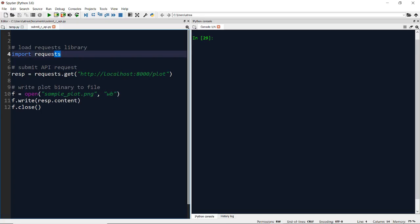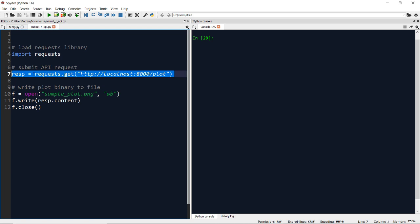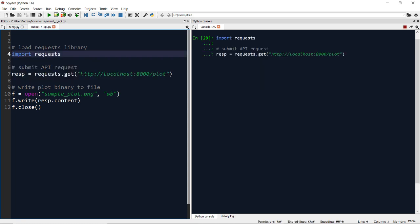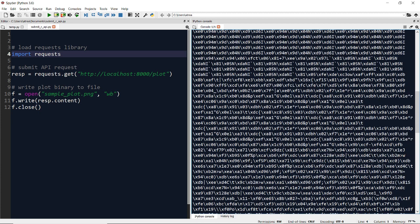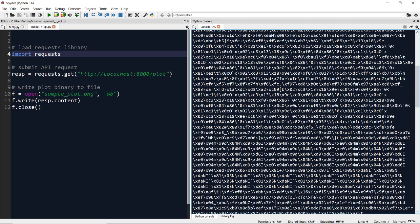In Python, we're going to start by importing the requests library, which we'll use to submit the API request. Then in the next line of code, we'll use requests.get to submit a GET request to our localhost at route /plot. If I run these two lines of code, I can get back the API response object. So if I just type in resp, that tells us the status code of 200, which means our request was successful. If we type in response.content, this will show us the binary encoded form of the PNG file that we created with the R code.